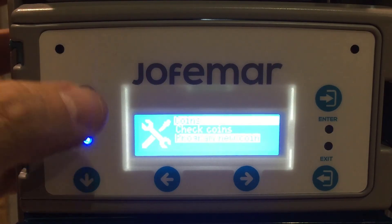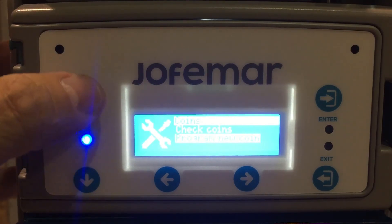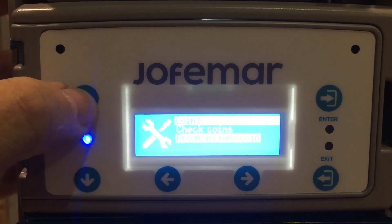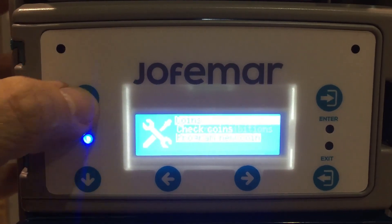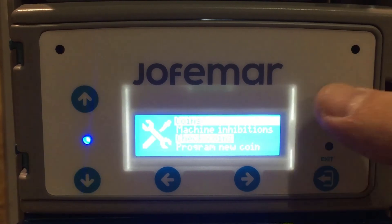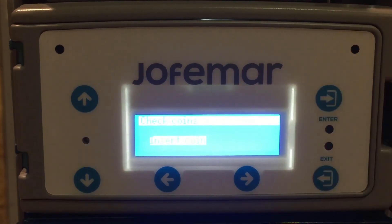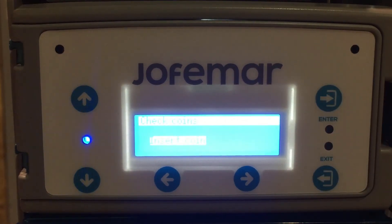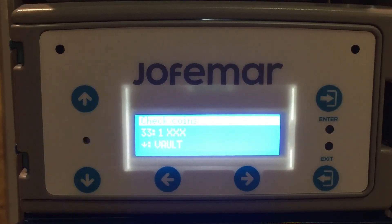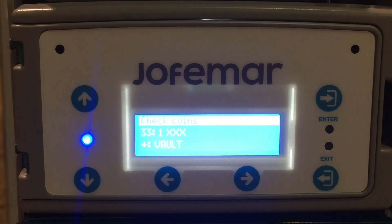To make sure that coin was recorded correctly, go up to check coins, press enter, insert the coin, and there you can see that it was entered correctly.